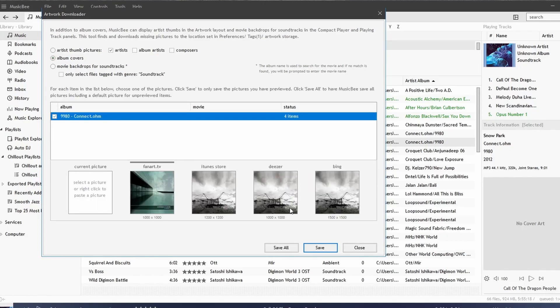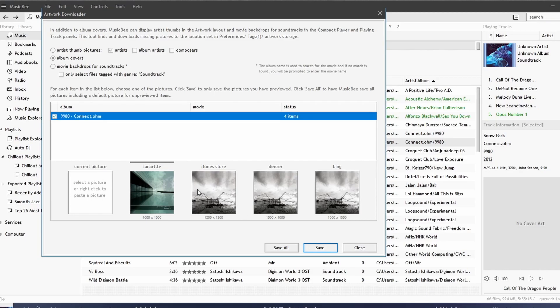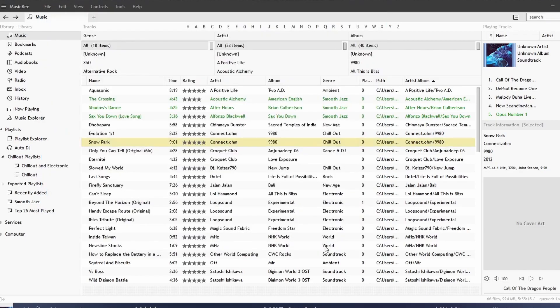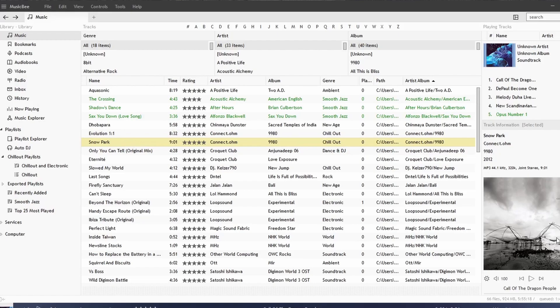And it's going to look online and give us options. Notice that this was the album art we had before, but we can also use this one, which I believe is the remastered version. Let's say we want this one. And this has been searched from the iTunes Store. It looked at Deezer, and it looked at Beam. I'm going to say Save, and notice how when we reselect the song, it's been updated with the new album art.